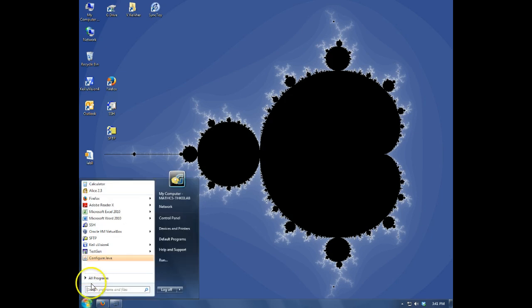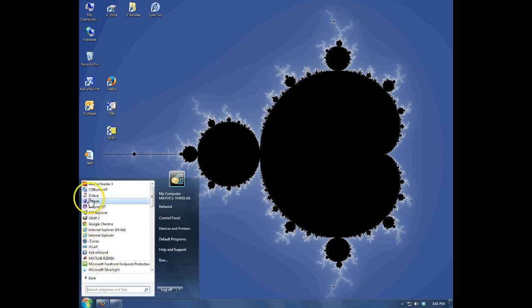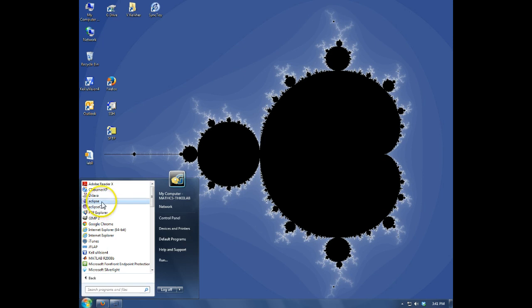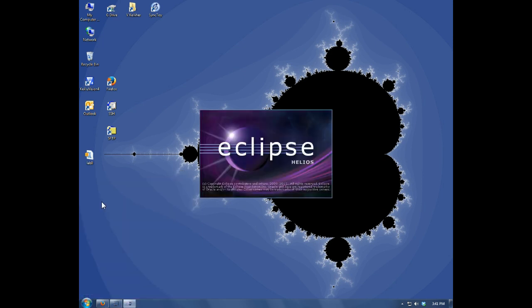So the lab computers, you'll see that we have two versions of Eclipse installed currently. You want the one labeled just plain Eclipse.